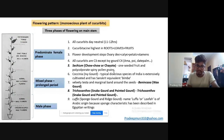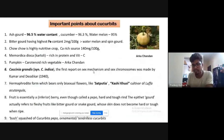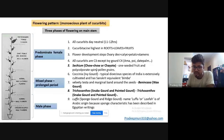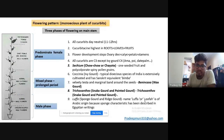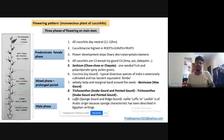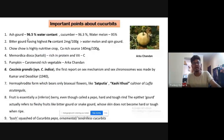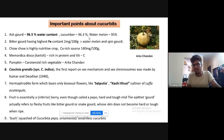Sechium (chow chow) is a single-seeded cucurbit. The examiner can ask which cucurbit has spiny pollen grains — answer: chow chow. Luffa produces a sponge-like structure (an Arabic word) used as a scrubber. Regarding important nutritional points: the cucurbit with the highest water content is ash gourd at 96.5%, followed by cucumber, then watermelon — this is from TK Bose. The cucurbit with the highest iron content is watermelon at 7.9 mg per 100 g, not bitter gourd (2 mg per 100 g).